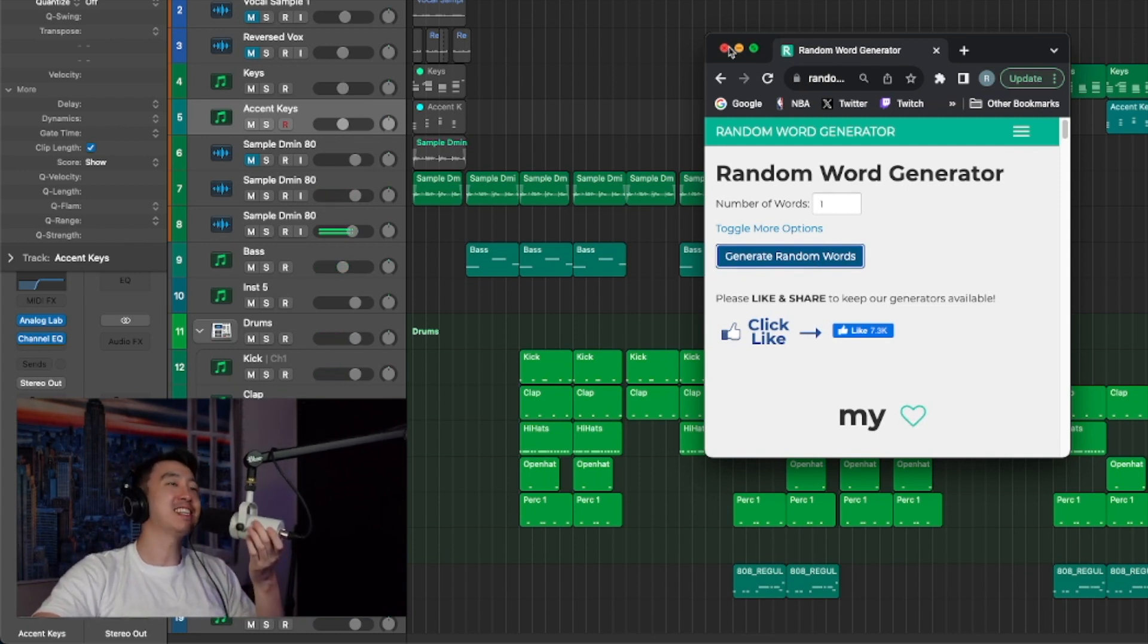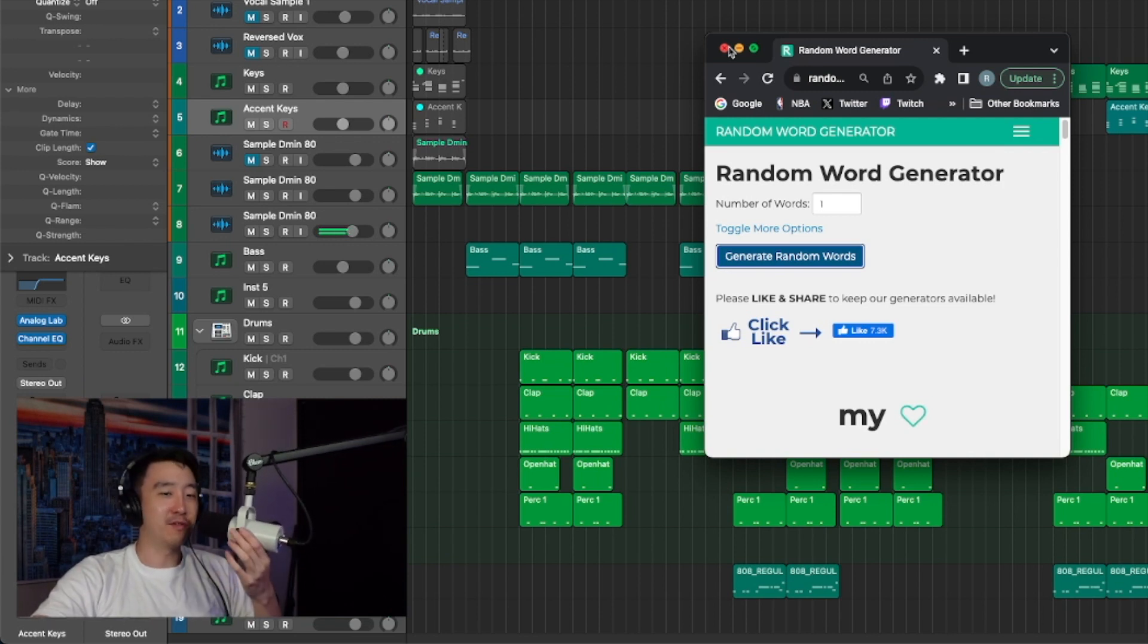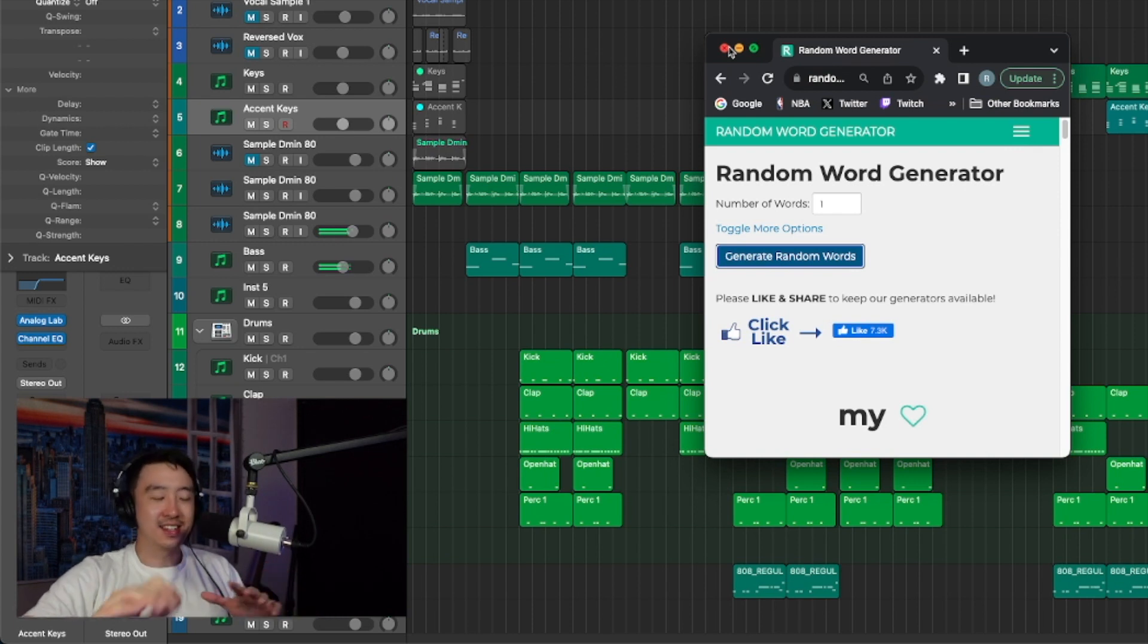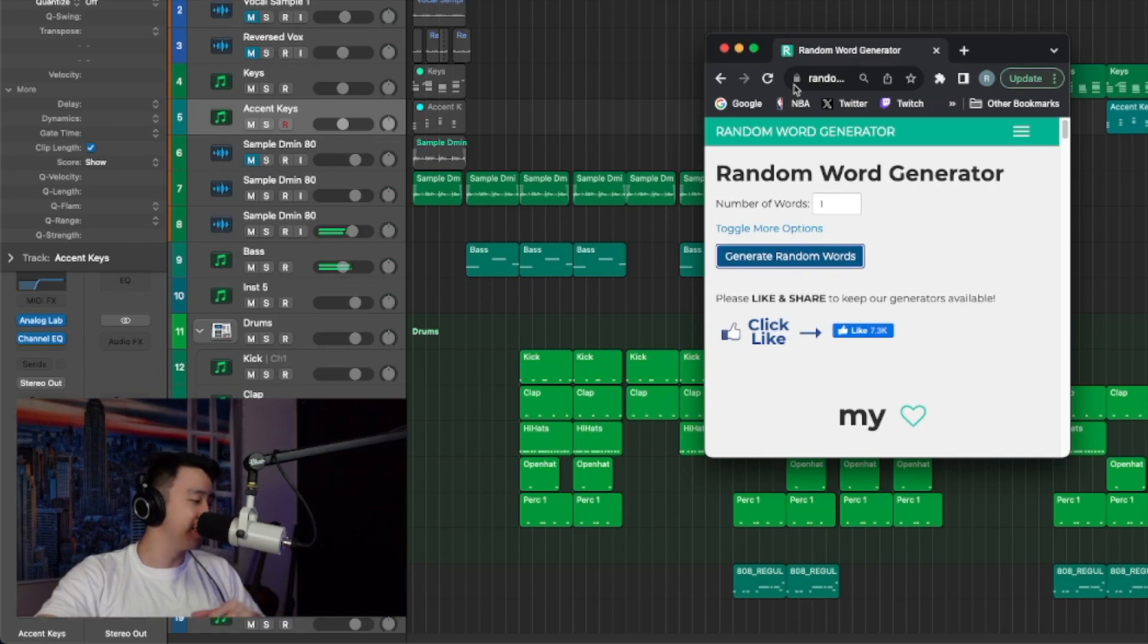That was, I had some dope flows in there. Some dope flows. But at some points I was like, eh. But in that near like that middle section, I had some dope ass flows. I ain't gonna lie.